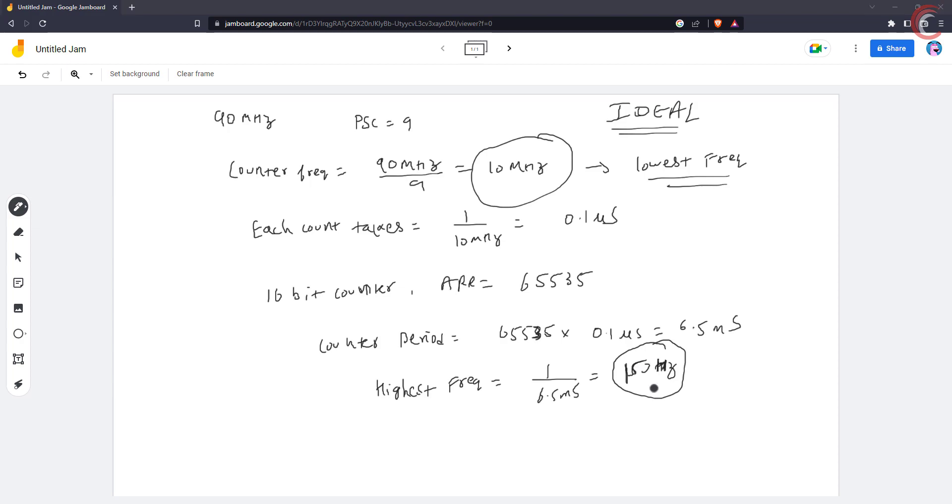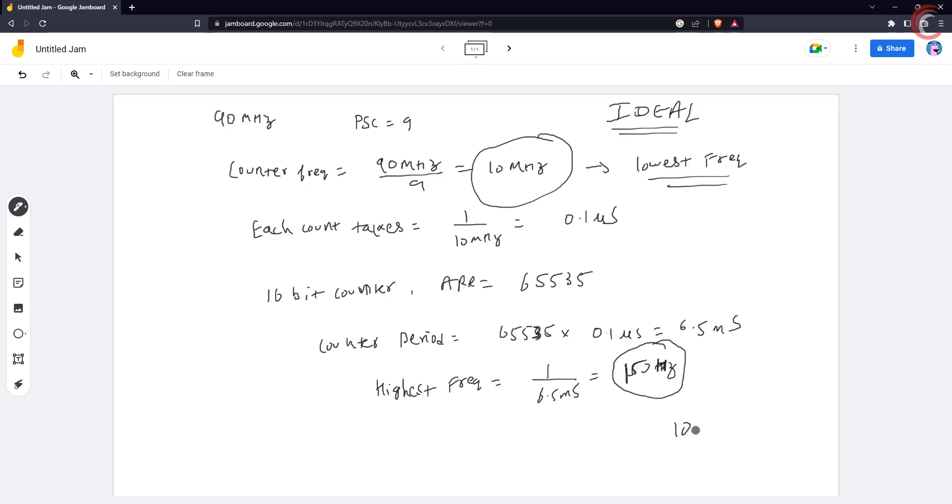Now the problem is how do we measure even lower frequencies like 100 Hz, or 50 Hz, or even lower ones like 1 Hz. Of course you can reduce timer clock by increasing pre-scaler, but then it will also reduce the highest frequency you can measure.